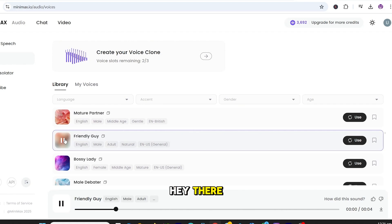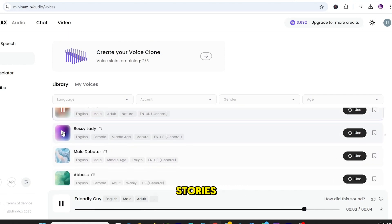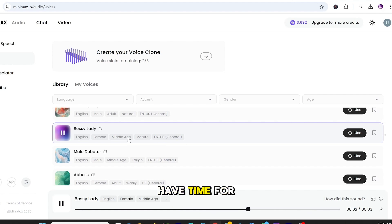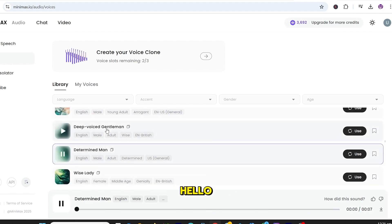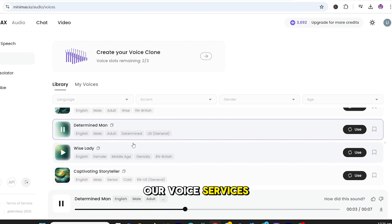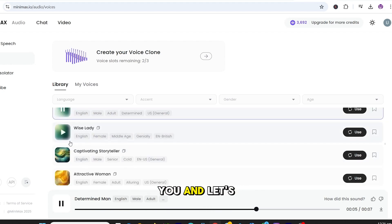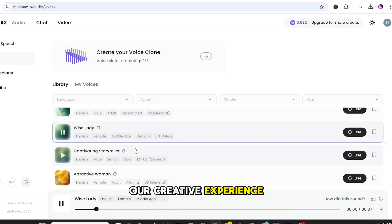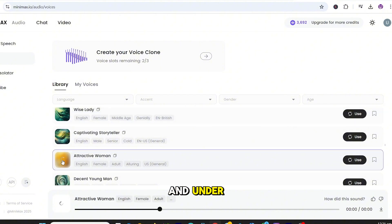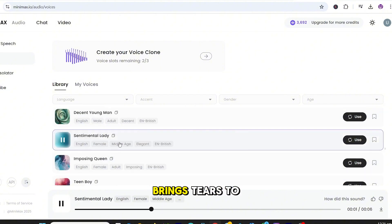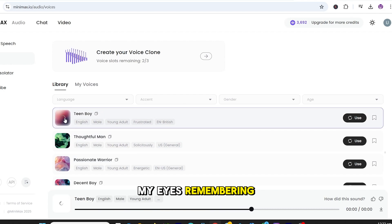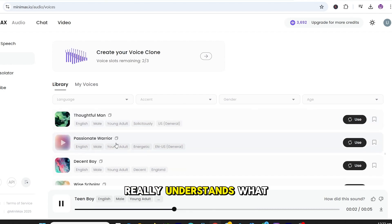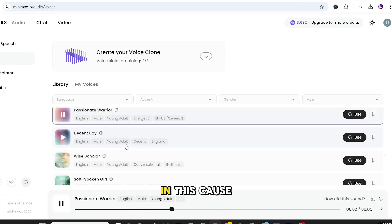Hey there. It's always great to meet new people and share stories. We're doing things my way, and I don't have time for excuses. Hello. I'm delighted to assist you with our voice services. Choose a voice that resonates with you. Experience has taught me that patience and understanding... Looking at these old photographs brings tears to my eyes. Sometimes I feel like nobody really understands what I'm going through.